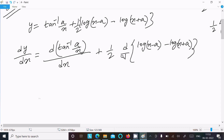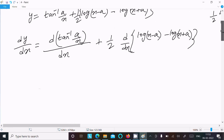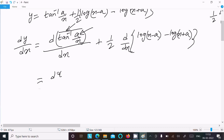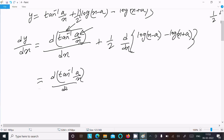First we need to do the differentiation of tan inverse, and inside tan inverse the term is a by x. The differentiation of d tan inverse of (a by x) with respect to dx — here a is a constant, so we can write a times x to the power minus 1, then differentiate with respect to dx.